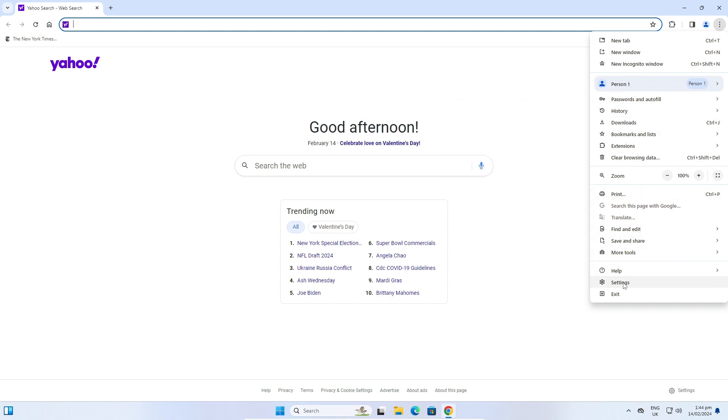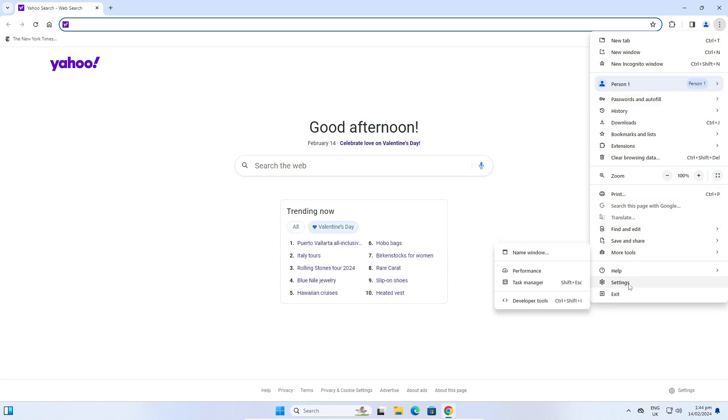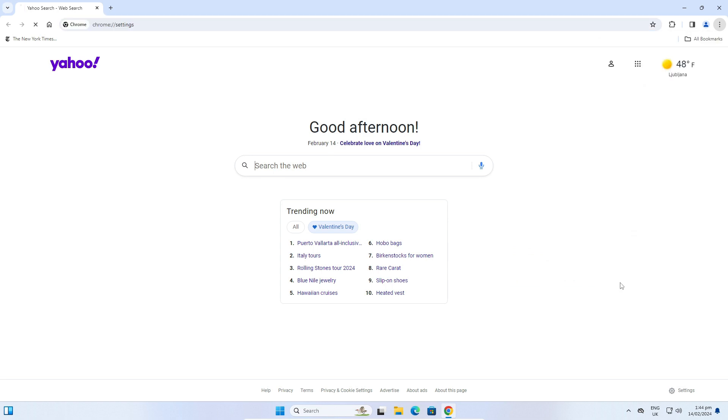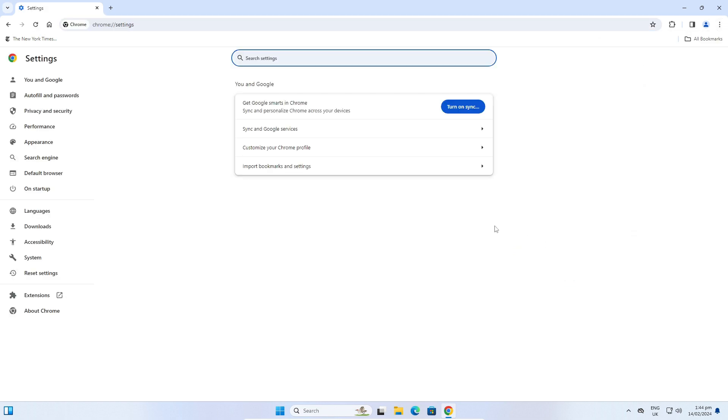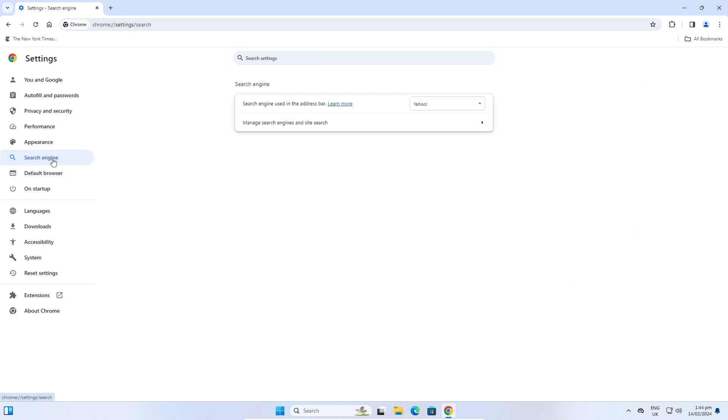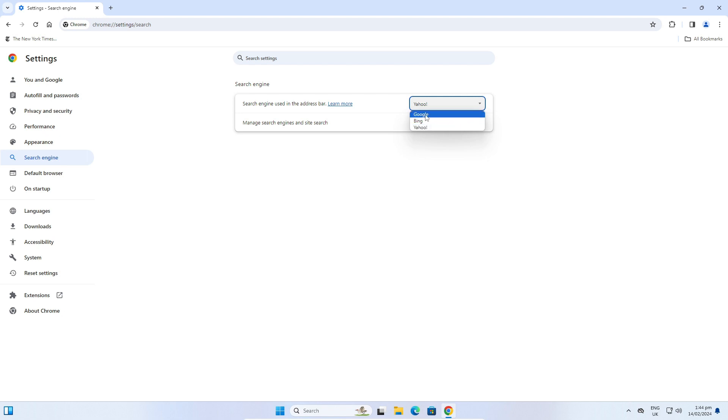Let's click on these three vertical dots and the drop down menu will show. Now click on Settings and click on Search Engine. Here, this search engine - now choose your search engine. I will choose Google.